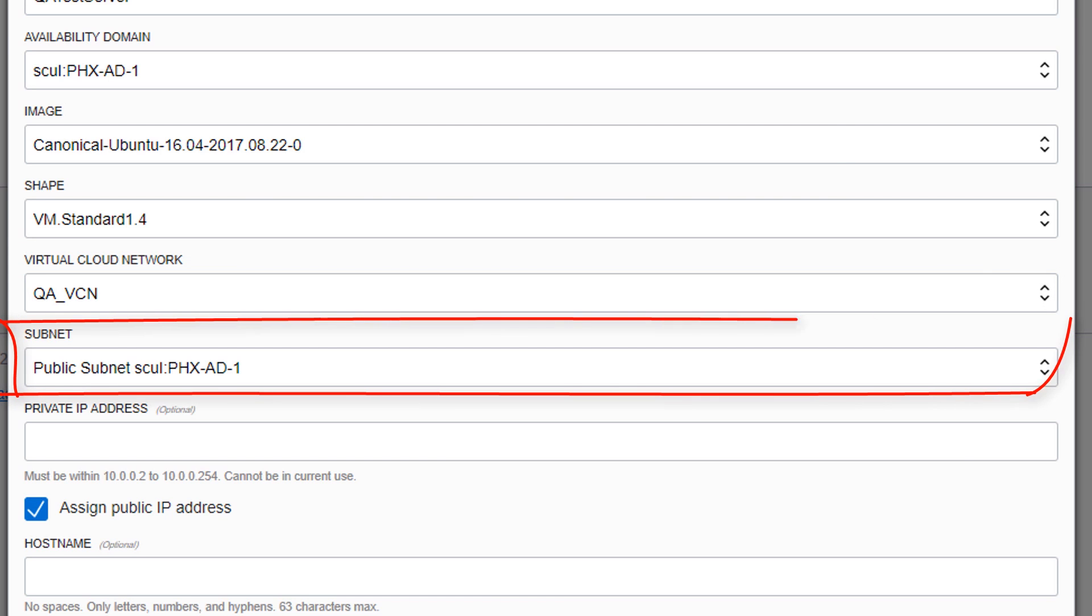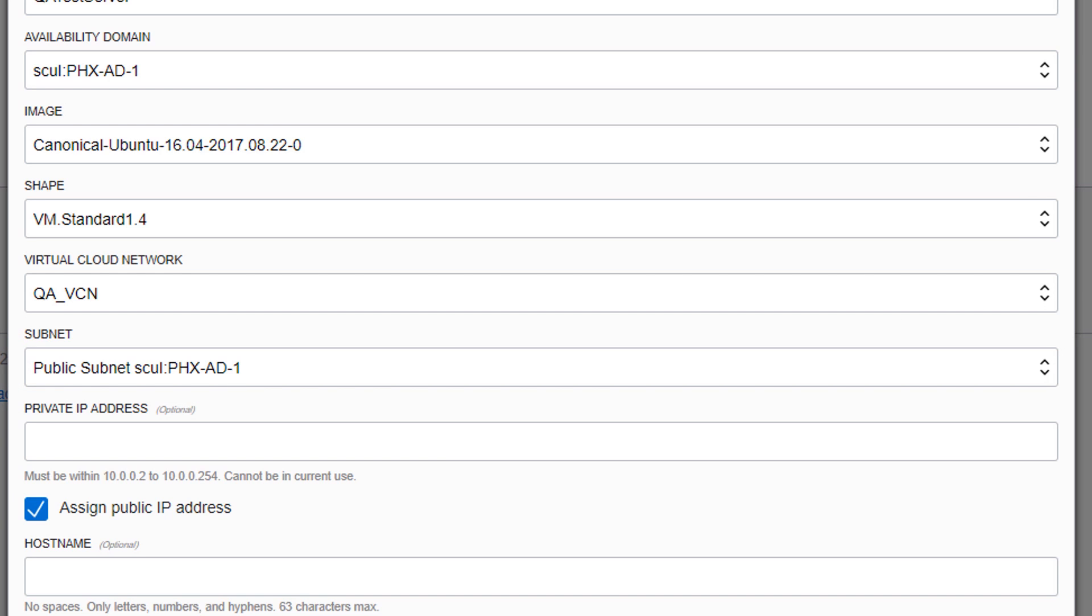Choose the subnet to which to attach the instance. Ensure that assign public IP address is selected if you want the instance to be publicly accessible.